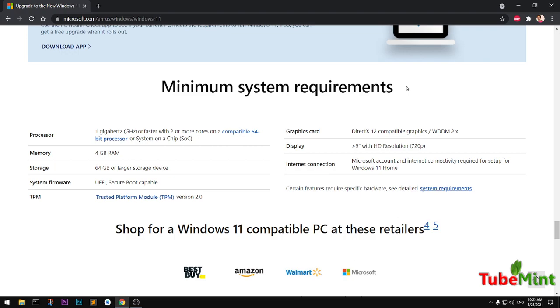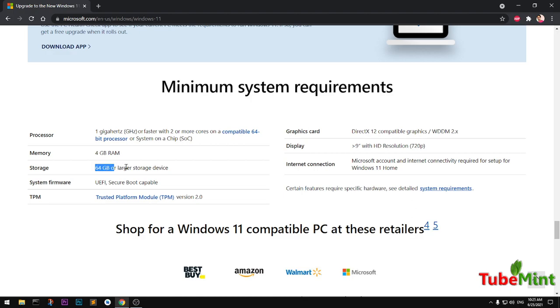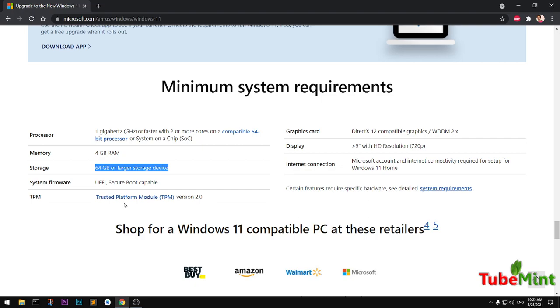This is the minimum system requirements for Microsoft Windows 11. You need a 64-bit processor, 4GB of RAM, 64GB of storage on the device, UEFI or secure boot capable hardware motherboard, TPM (Trusted Platform Module), graphics card that supports DirectX 12 and WDDM. You need a display at least 9 inches with HD resolution at least 720p progressive, internet connection, and Microsoft account.